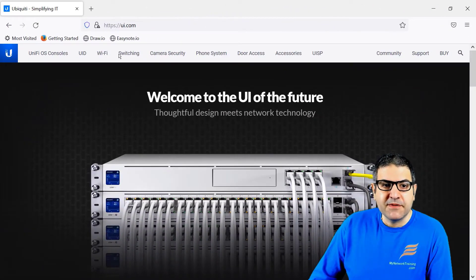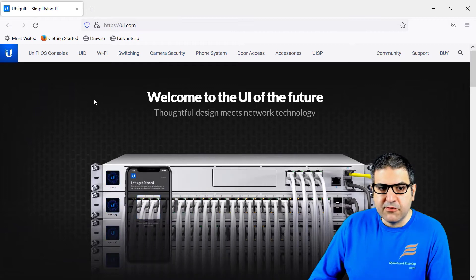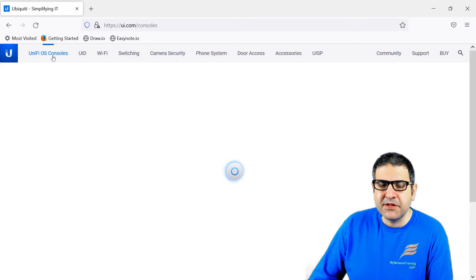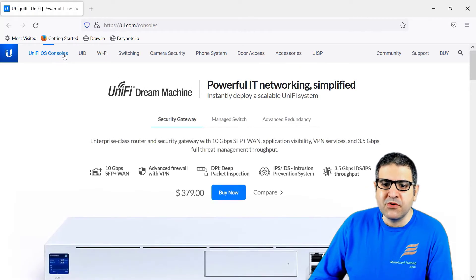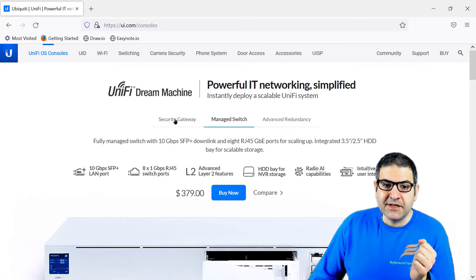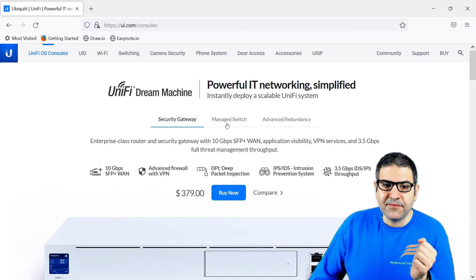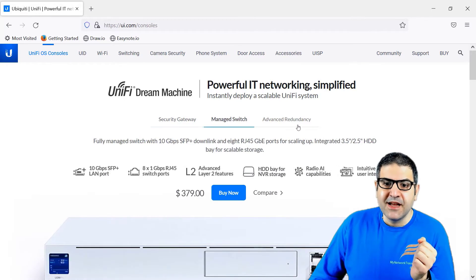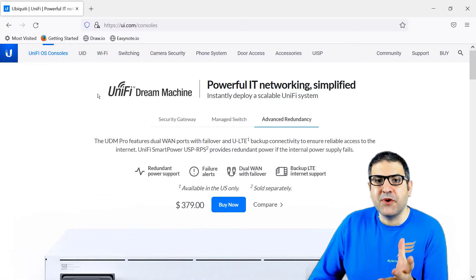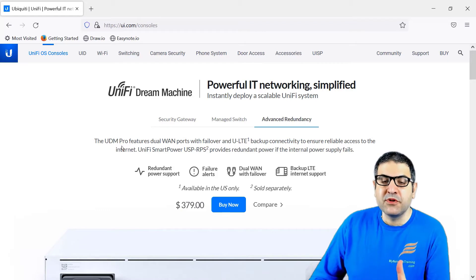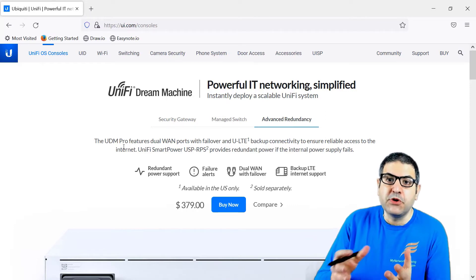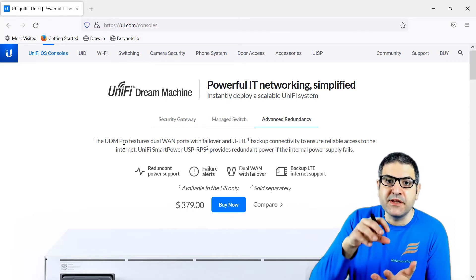So if we go to the Ubiquiti website ui.com, from here we can go to the UniFi OS consoles. You might ask: is UDM Pro a router or a console or what is it exactly? So UDM Pro is a security gateway — means a router. It is a managed switch. It is also having advanced redundancy, but it is also an operating system console. That means once you want to deploy a UniFi network you need to have a console or operating system console where the UniFi OS is being installed.